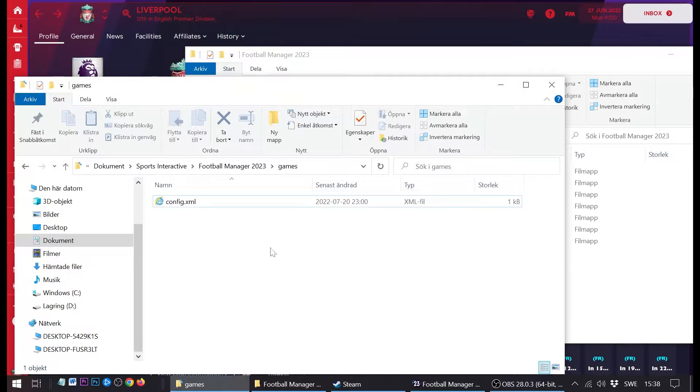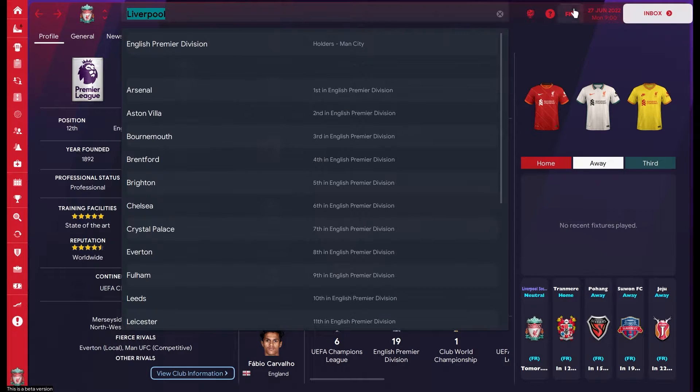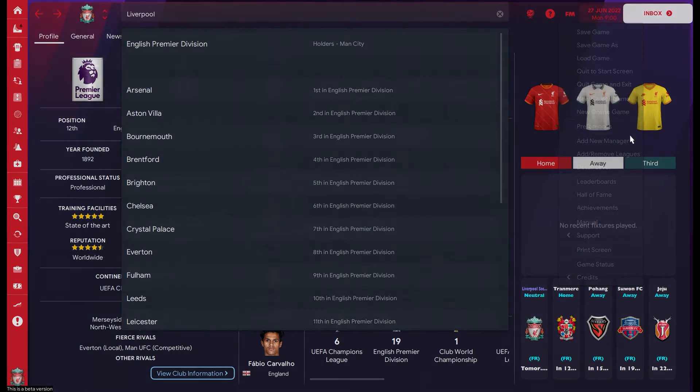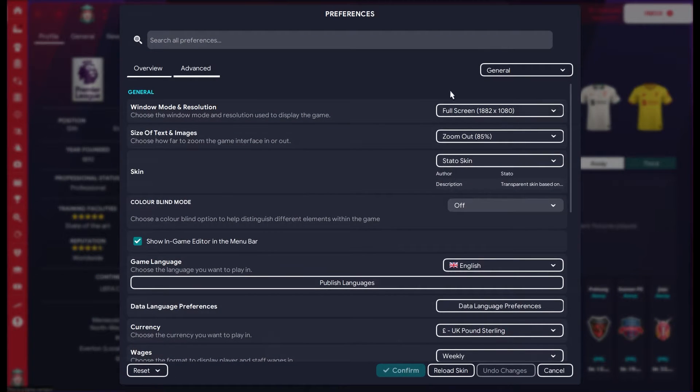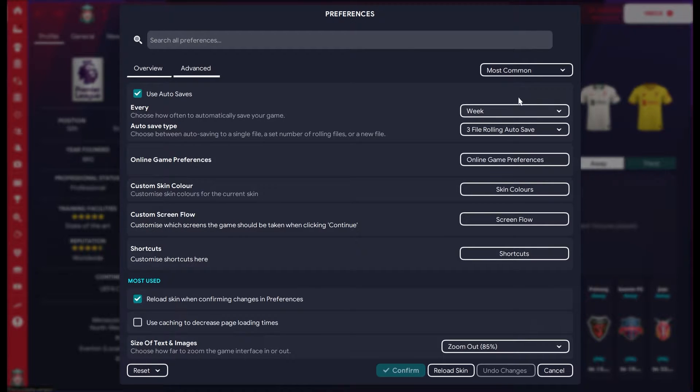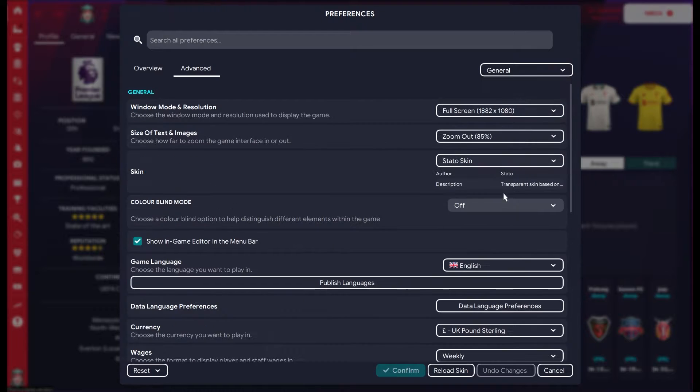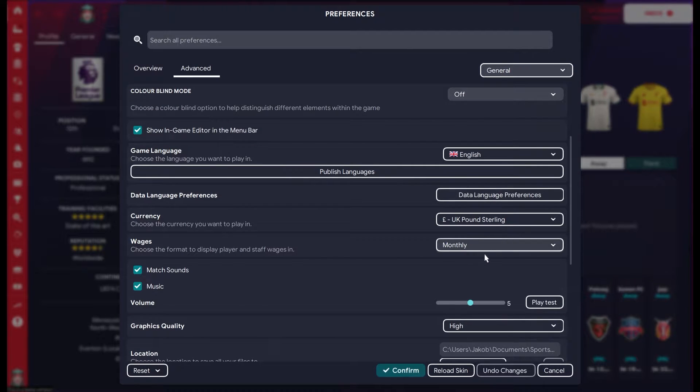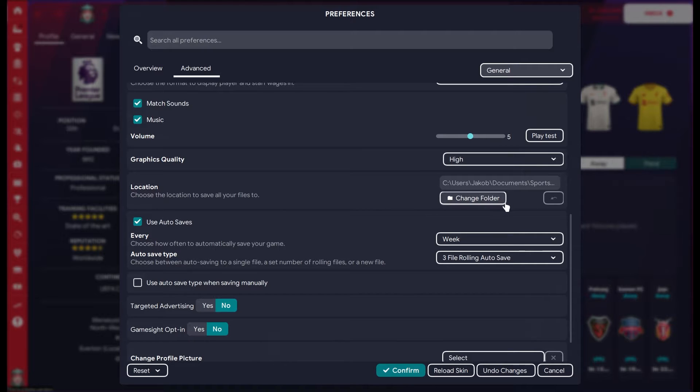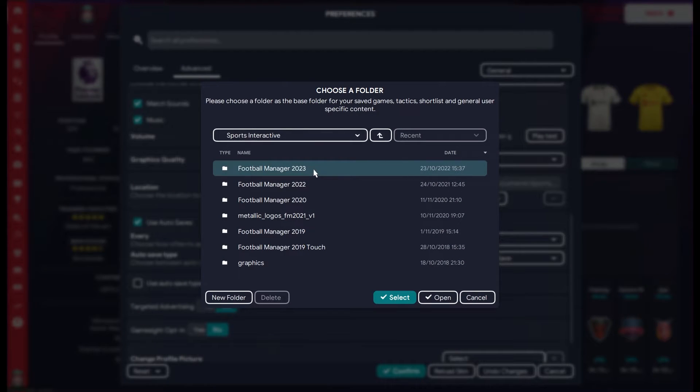I go back to Football Manager and we need to do some changes here. I'm going to go to Preferences and the Advanced tab, and I'm going to go to General in the dropdown menu. And if you scroll down here, we're going to find a setting for location. And here we can see the location where the game stores stuff. And as you can tell, it's the C folder that I showed previously.